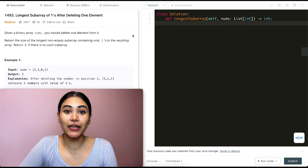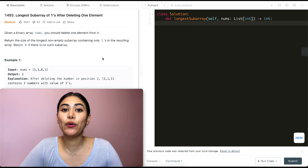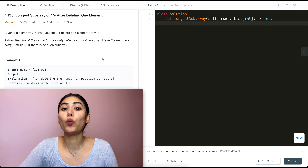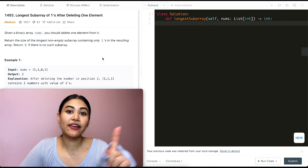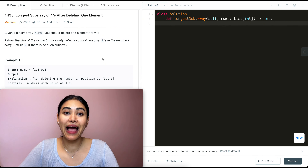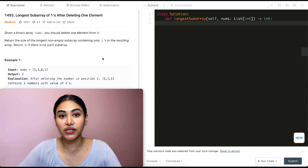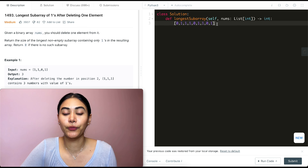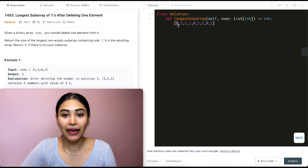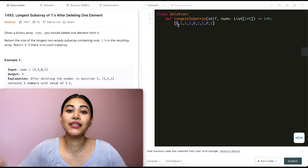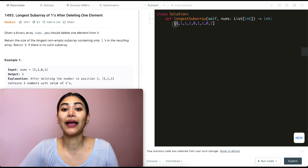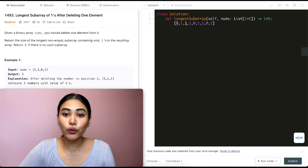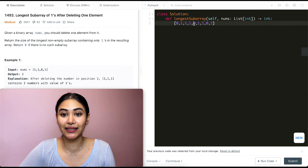We're given an input array with only zeros or ones — a binary array — and we have to return the longest possible subarray of only ones. But we have to delete one element, which means if we have ones and zeros, we can have a single zero in our subarray and just go ahead and delete it. So say I have the following example: I want to start at the very beginning, iterate through, and extend my subarray.